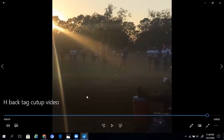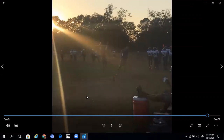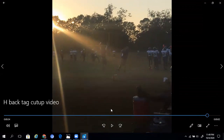These are just a couple of examples of how a simple little tag with the H back can add a nice wrinkle to your offense. Coaches, if you enjoyed this video, give it a like and hit the subscribe button if you want to see more of my content. I hope to see you again soon in the next video. Thank you.